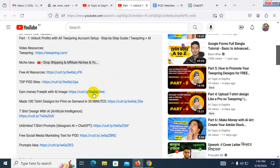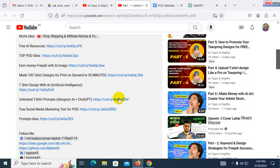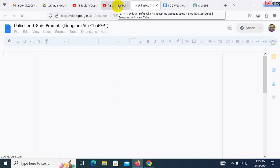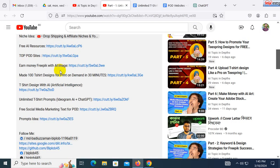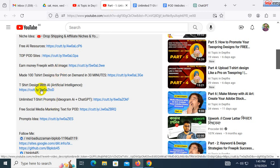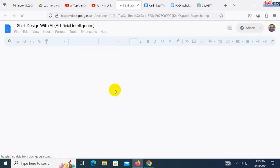We will give you all the links and we will show you. This is the Unlimited T-Shirt. We will have to make a T-Spring link. I have to make a T-shirt design with AI.